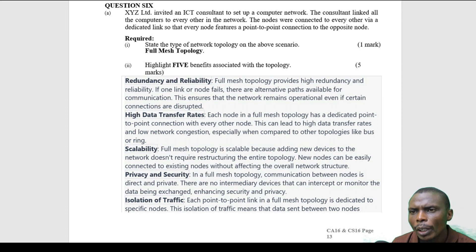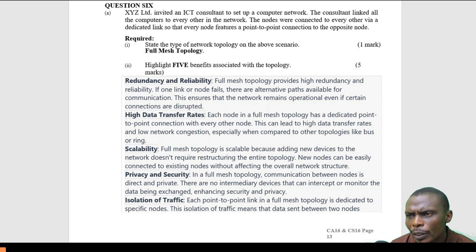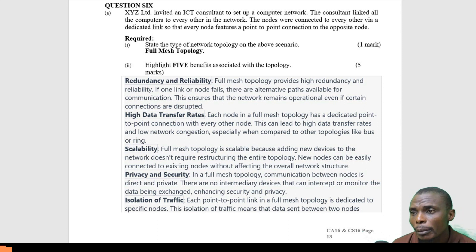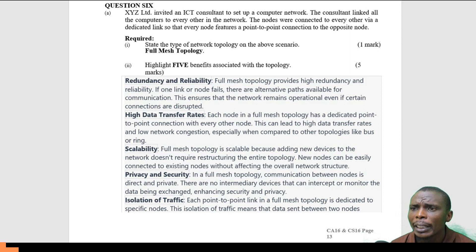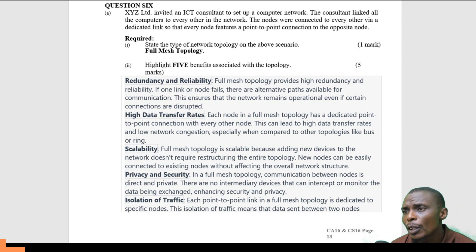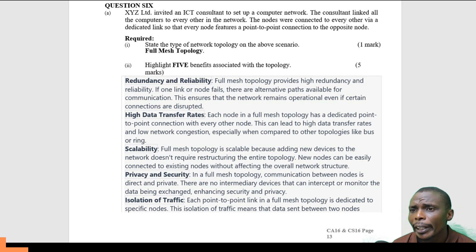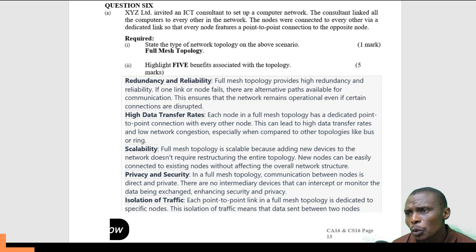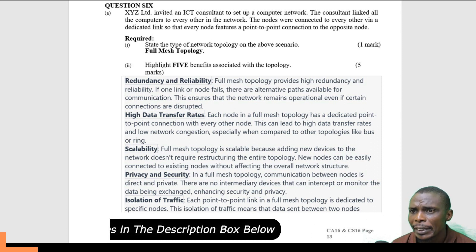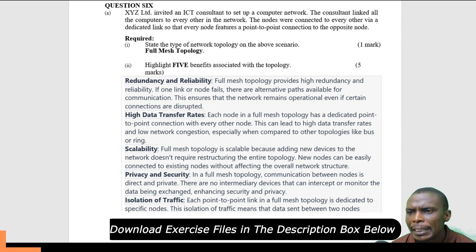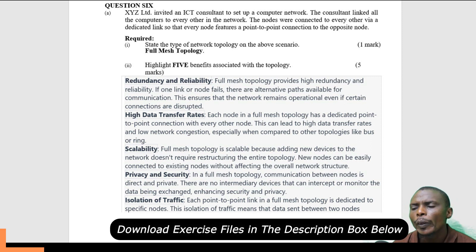Question six. AXZ Ltd. invited an ICT consultant to set up a computer network. The consultant linked all the computers to every other in the network. The nodes were connected to every other via dedicated links so that every node features a point-to-point connection to the opposite node. Required: state the type of network topology in the above scenario.